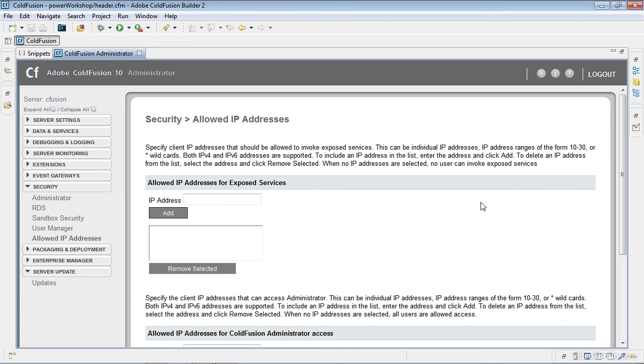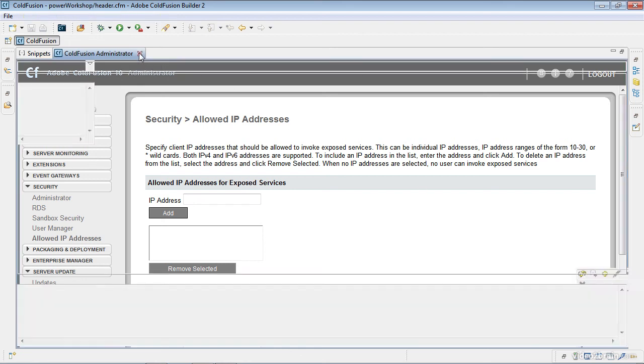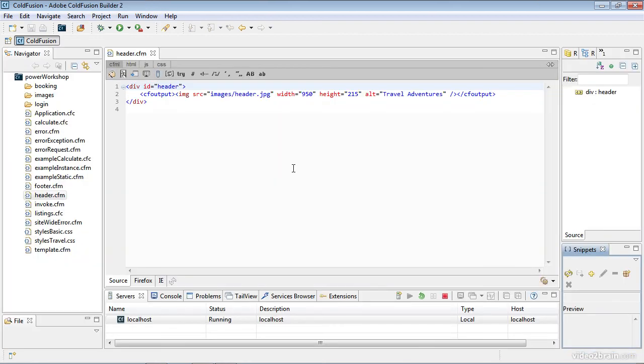But we have customized the administrator. It's all set. I can go ahead and close it right from here and I'm right back within the ColdFusion Builder interface. So we just customized some settings within the ColdFusion administrator, removed the passwords for both the administrator and RDS, and also took a look at a few new features from ColdFusion 10 within the administrator itself.